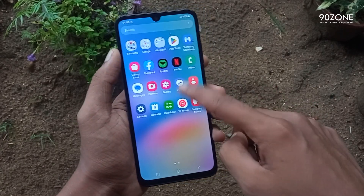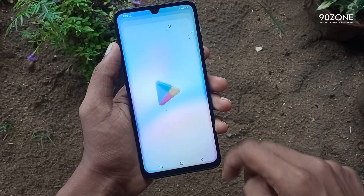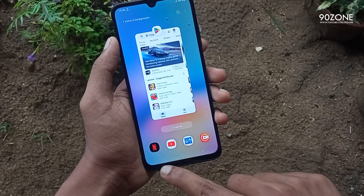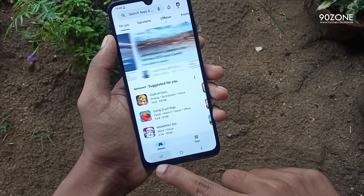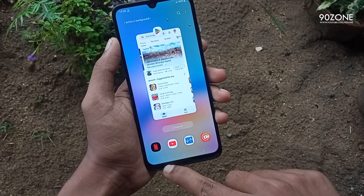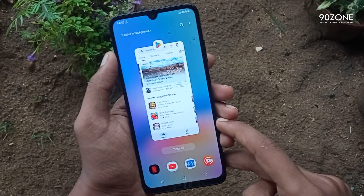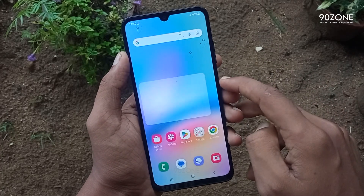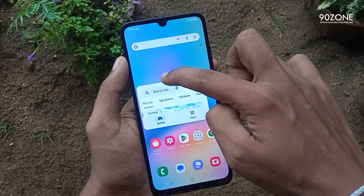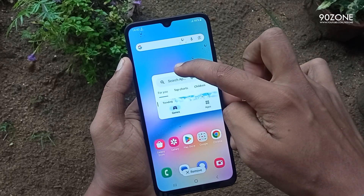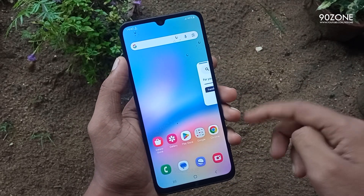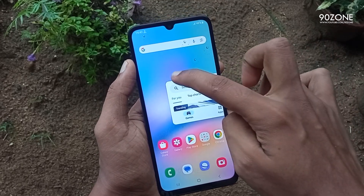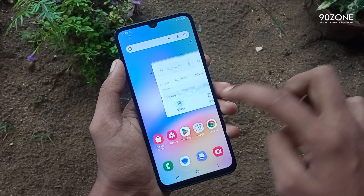Let's learn how to use applications as popup view. Now I open some applications. After, click on the recent key. In here, you can select the application you want to use as popup view. Now I select Play Store. Click on this app's ball icon on the top area. Then click on open in popup view option. Now you can use this application as popup view. You can drag and move it. I think this is a very amazing feature — in this method you can use applications as popup view.